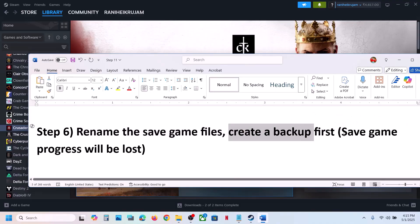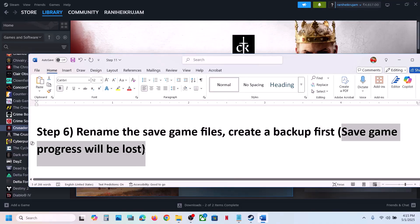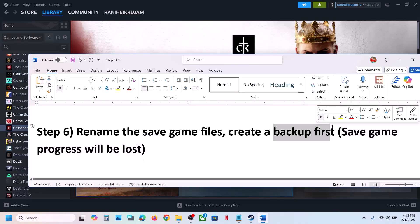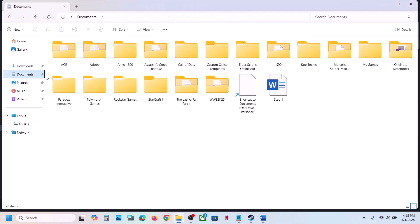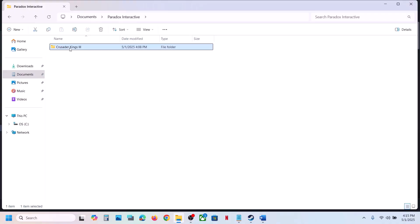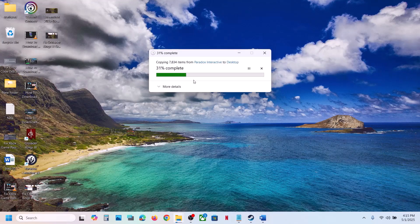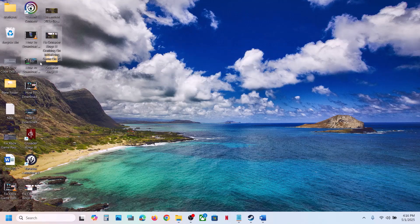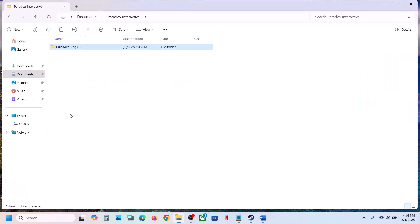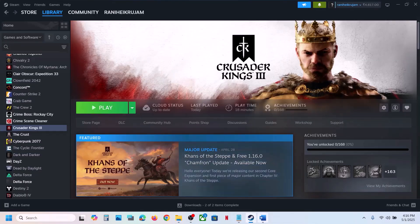The next step is to rename the save game files. Before you rename them, create a backup first because you will lose all game progress and have to start from scratch. Open File Explorer, go to Documents, then Paradox Interactive — you will see the save game files. Create a backup copy, then right-click the save game folder and rename it by adding .old at the end. Now launch the game and check.